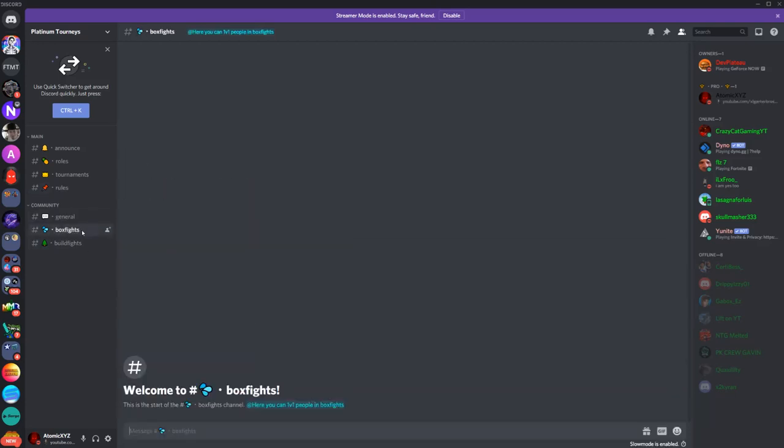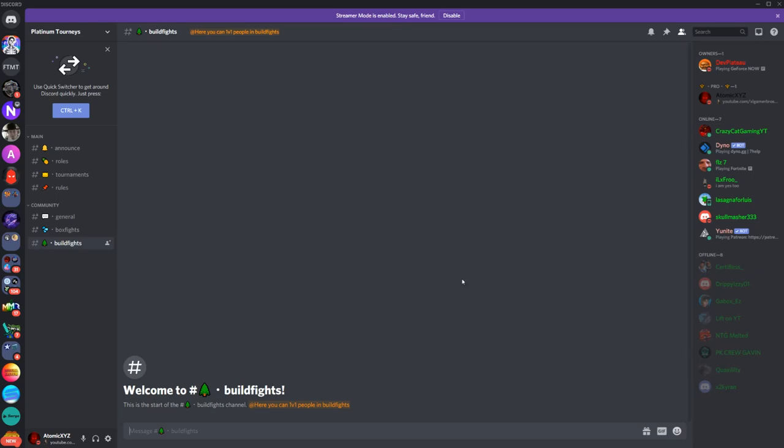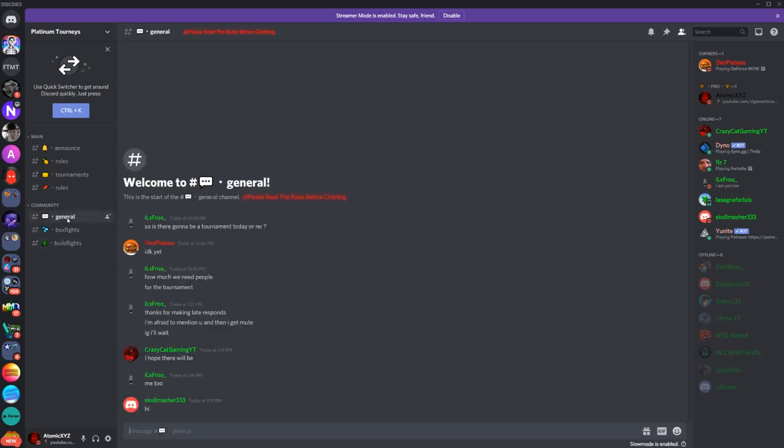And then of course there's general chat. If you guys want to practice box fights you can go in here, and if you want to practice build fights you can go in here. Yeah, Platt is really good at making servers, so the server will be really clean and nice. He actually is the server designer for our server, so shoutout to him.